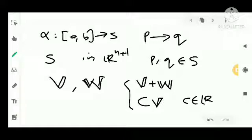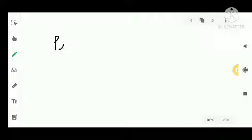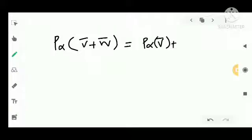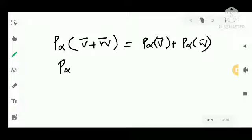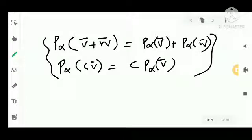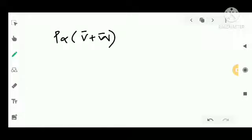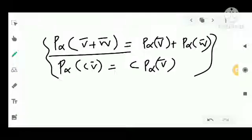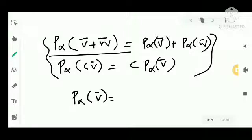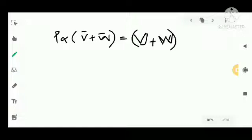First we show P_alpha is a linear map. We show P_alpha(V + W) = P_alpha(V) + P_alpha(W). By definition, P_alpha(V + W) equals the vector field (V + W) evaluated at B, which equals V(B) + W(B).